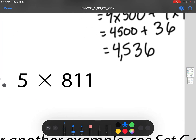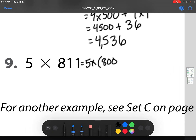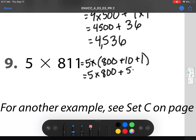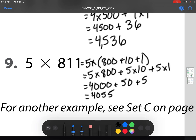Heading off to number 9. Again, we're going to break this up into 5 times each of its place values: 800 plus 10 plus 1. So now we'll get 5 times 800 plus 5 times 10 plus 5 times 1. Well, 5 times 8 is 40, then add those two zeros, plus 50, plus 5. When I add them all up, I will get 4,055.